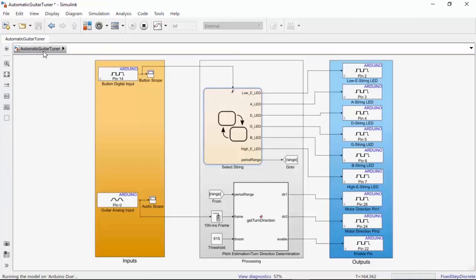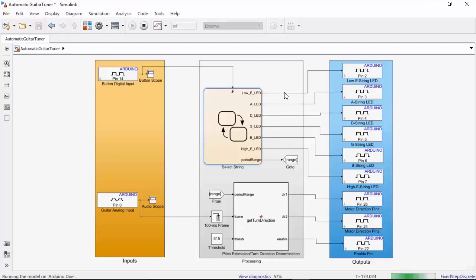The state flowchart has seven outputs, six for the LEDs for each string, and one called period range, which I'll talk about later. The six LED outputs go straight to the Arduino digital output blocks.